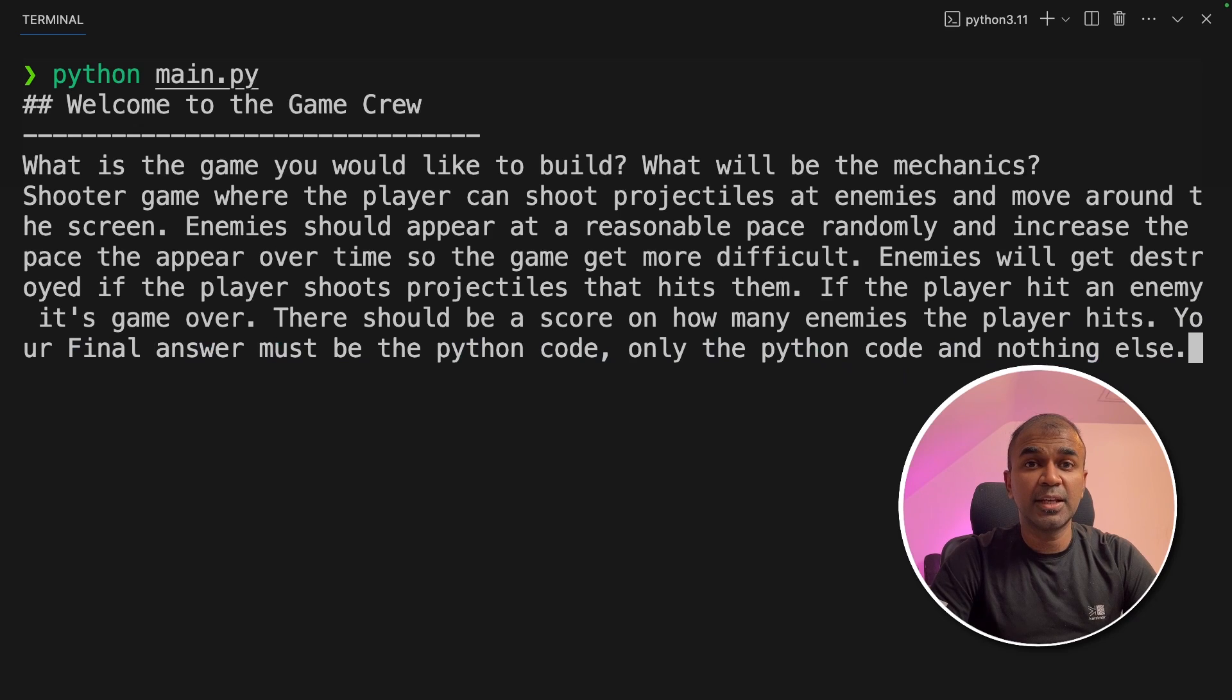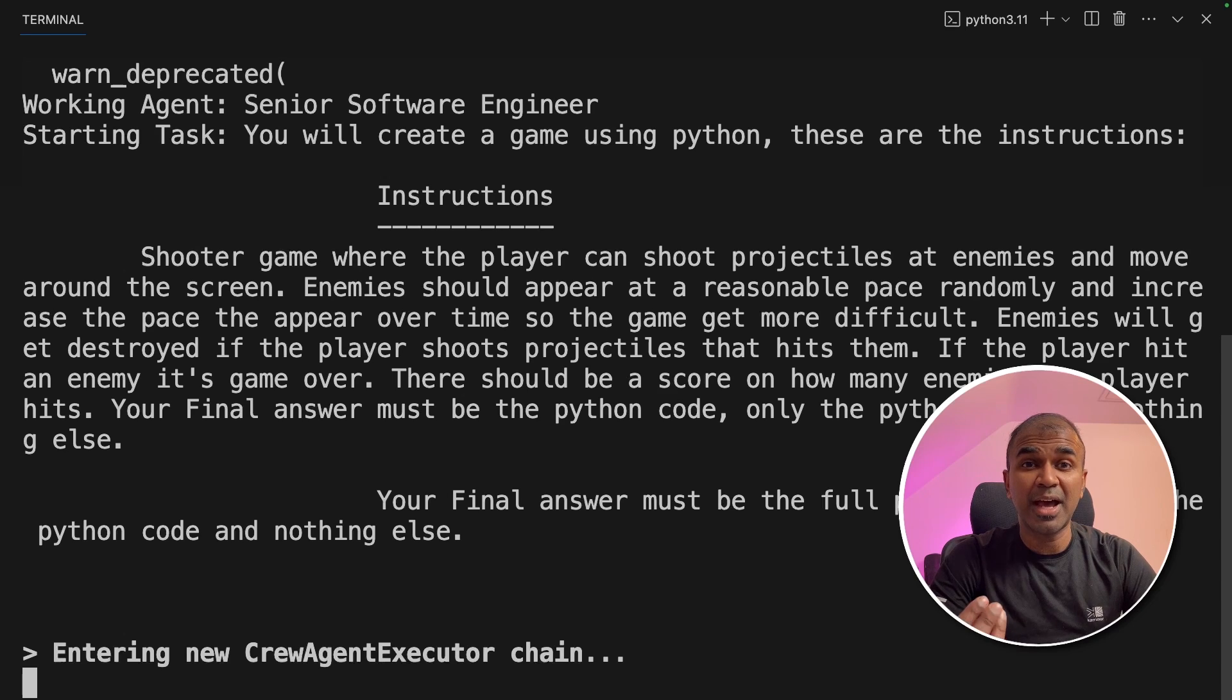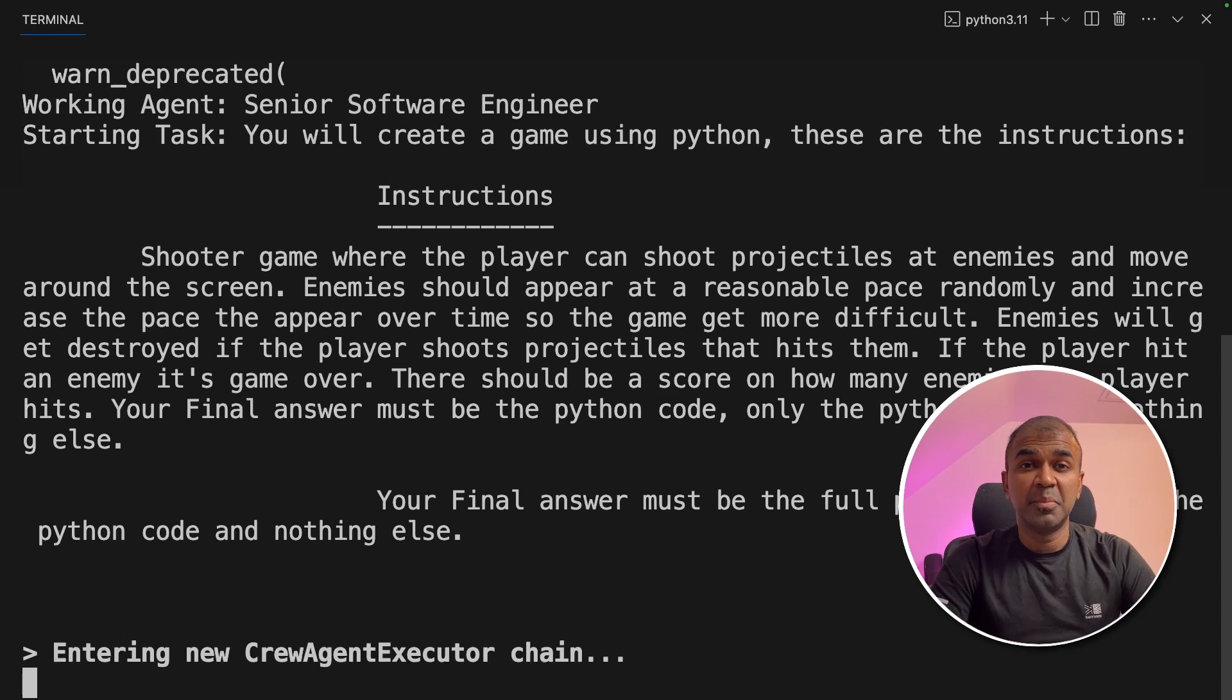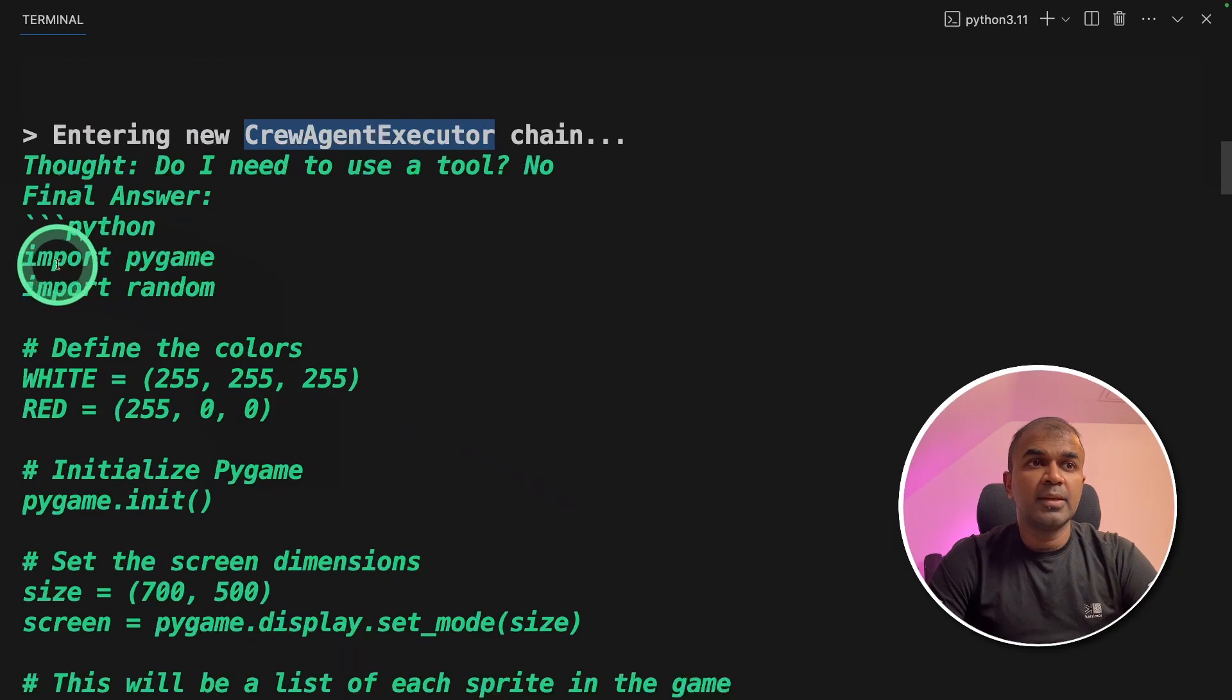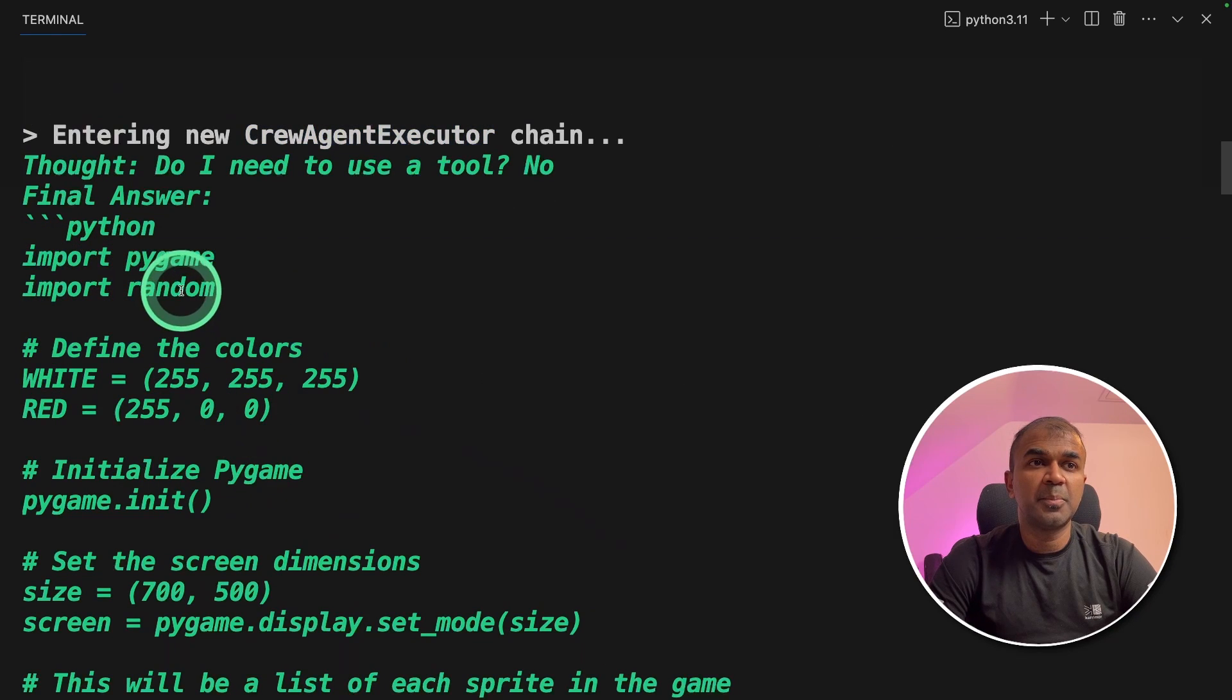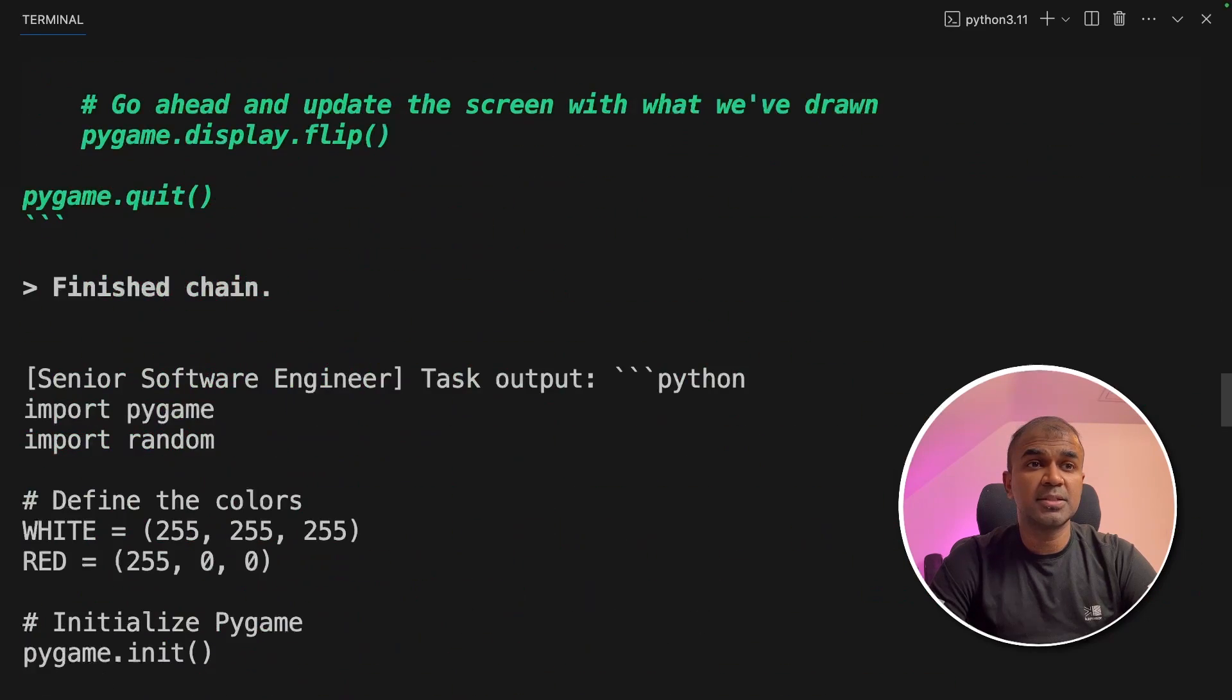Now I'm going to click enter. Now the AI is going to convert this text or the prompt into an actual game. That is exciting. Imagine how many games you can create by just entering the text. Now I can see the software agent started its work to create the Python code. Here I can see the Python code is using pygame package. So before running this code, make sure you install the pygame package.